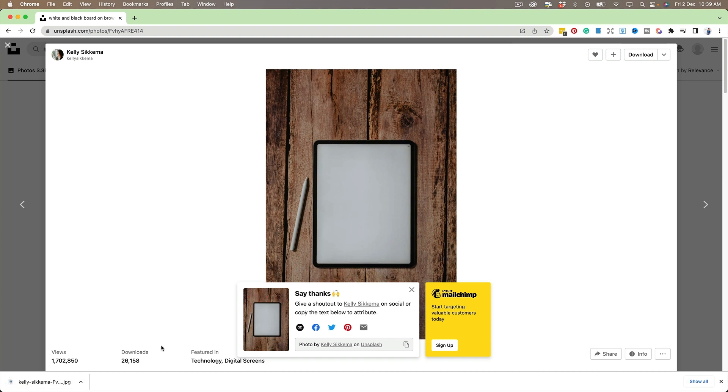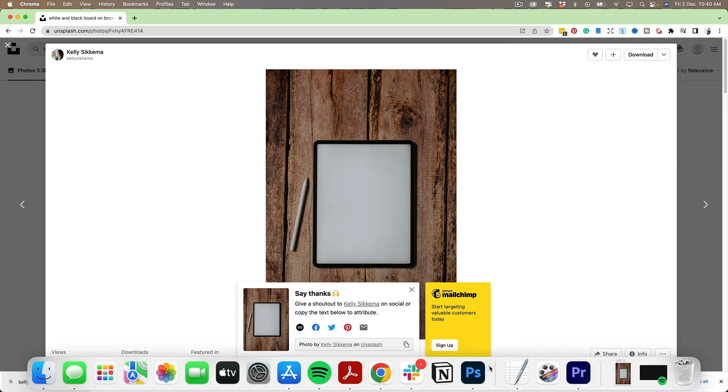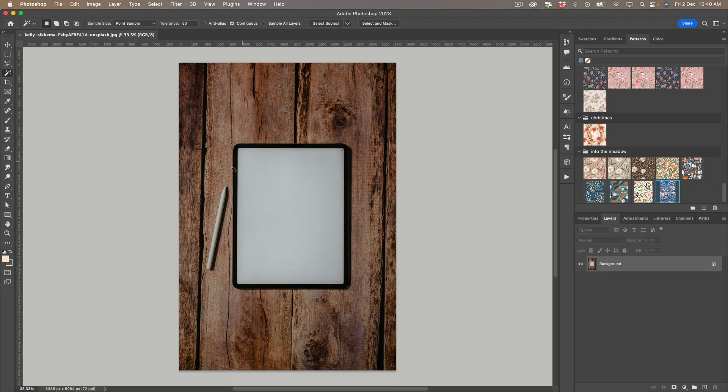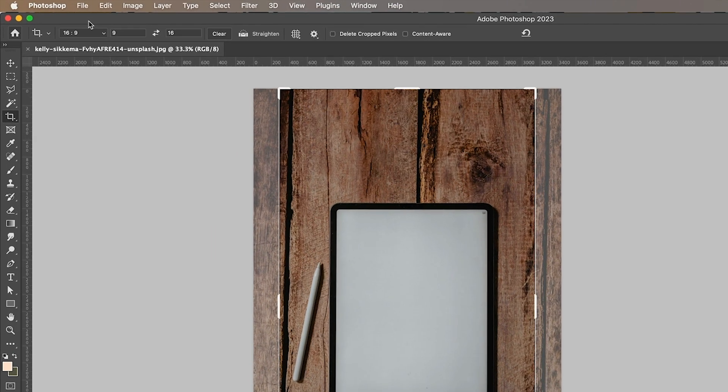So I'm going to open that up in Photoshop and the first thing I want to do is crop it to the right dimension. So I'm going to use my crop tool.